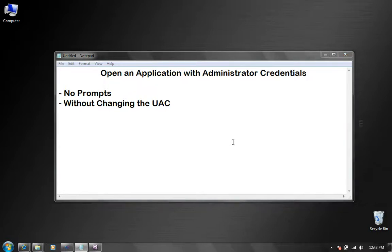Hello, this is Will Martinez and I would like to show you a workaround that I've learned some time ago to open an application with administrator credentials.